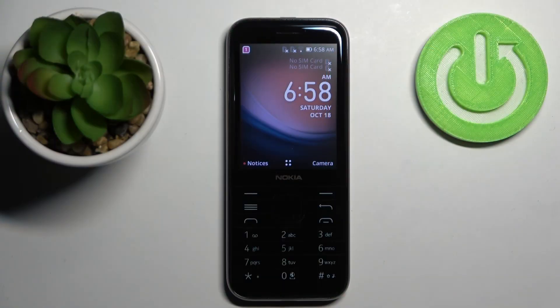Welcome. In front of me I have Nokia 8000 4G and I'm going to show you how to enter the recovery mode on this device.